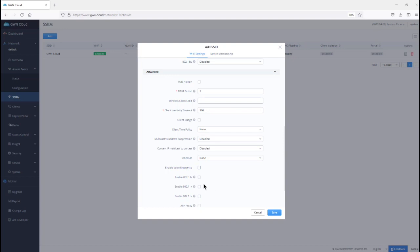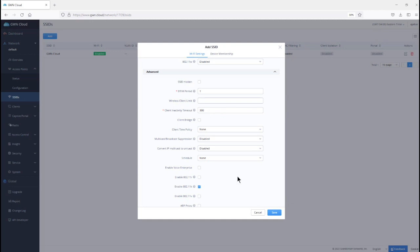In case you want to just enable 802.11r to speed up the authentication process, you can just enable R. In case you just want to use 802.11k so that the wireless clients get information about the neighboring access points and the channels they are using, you can just set 802.11k. So, it's up to the wireless administrator to decide which ones to use. Remember, these settings, they only work with wireless devices that support these three standards.